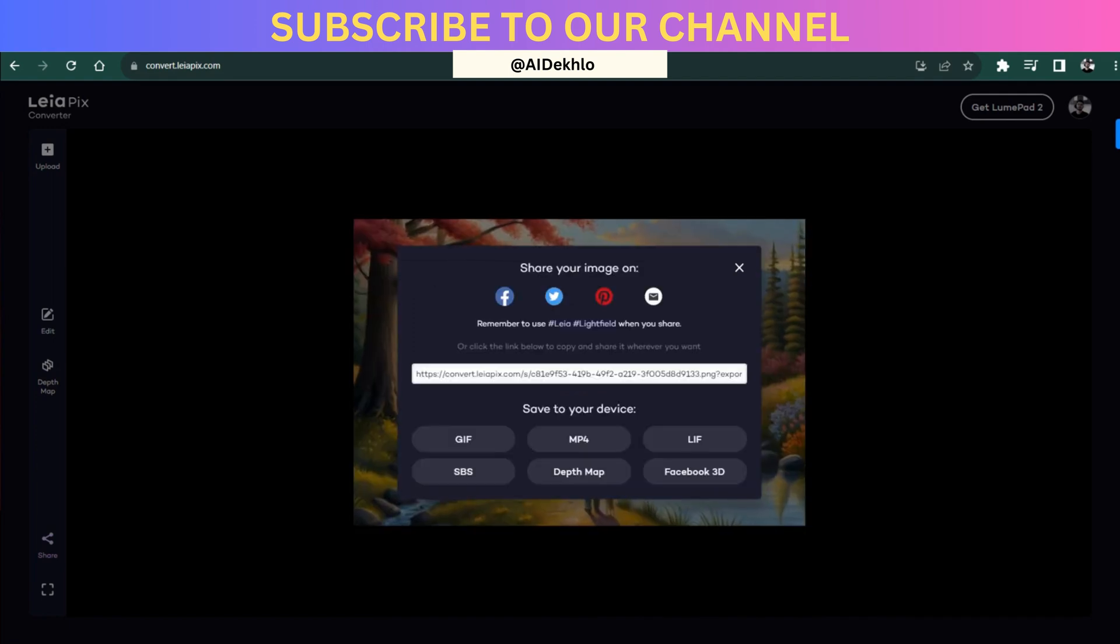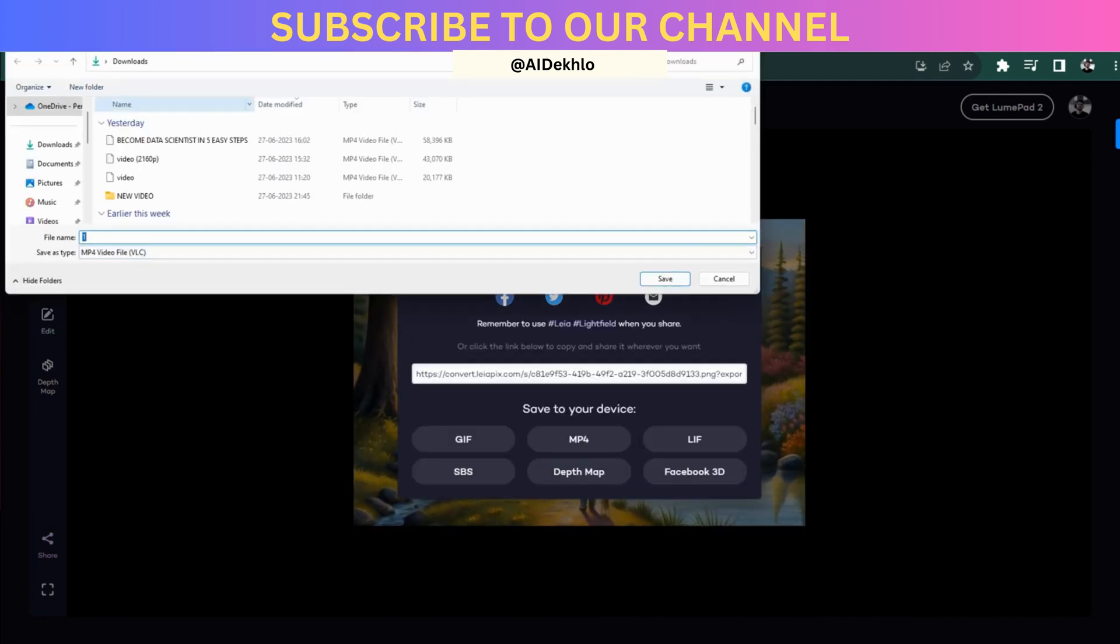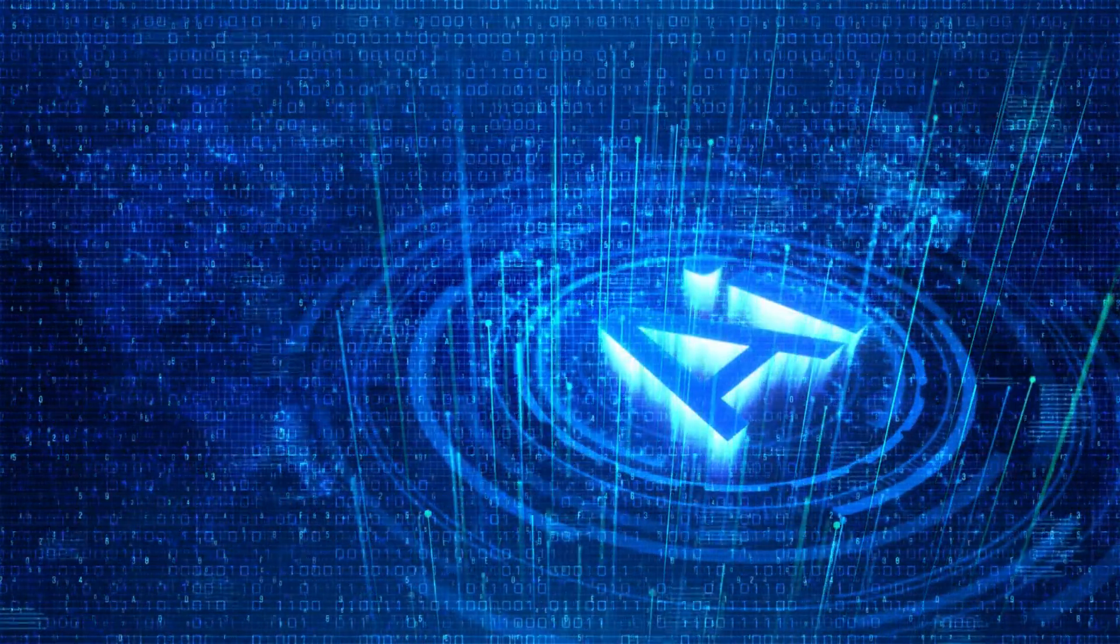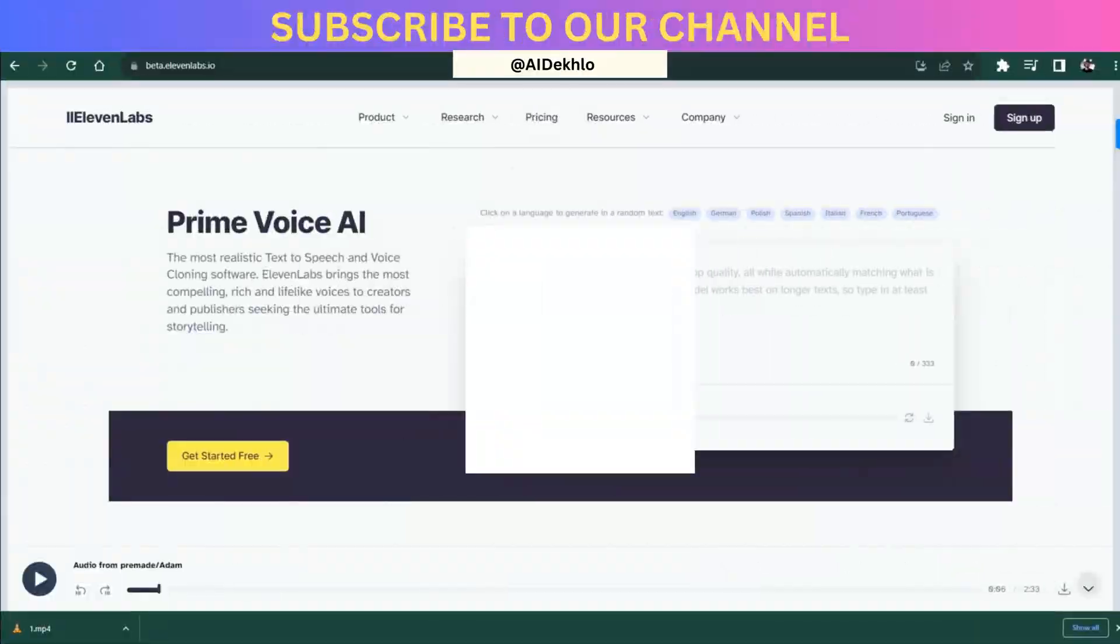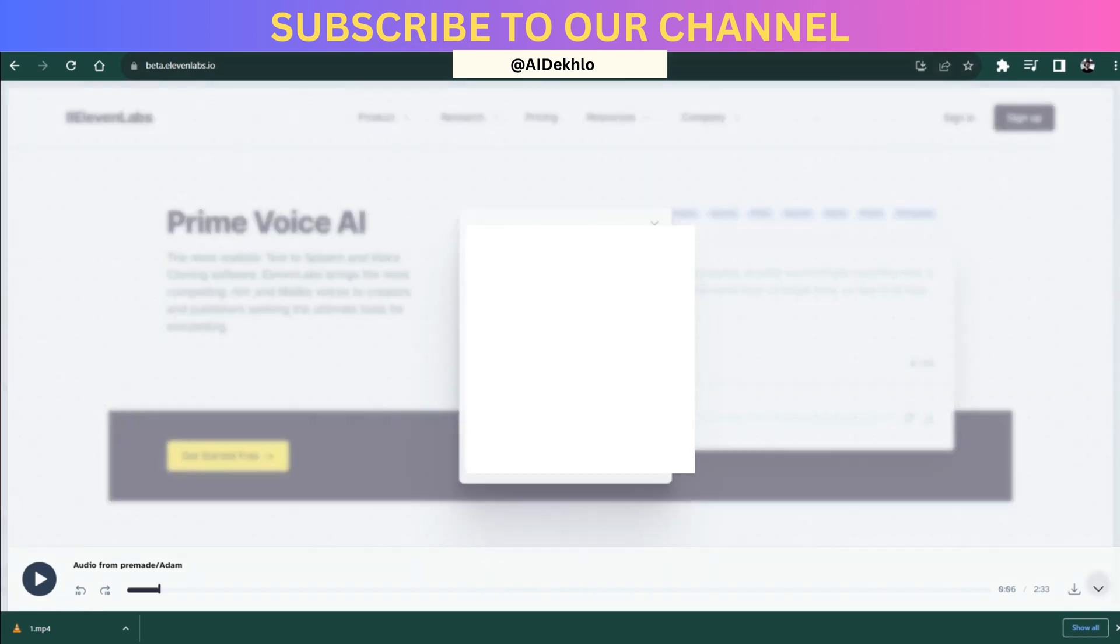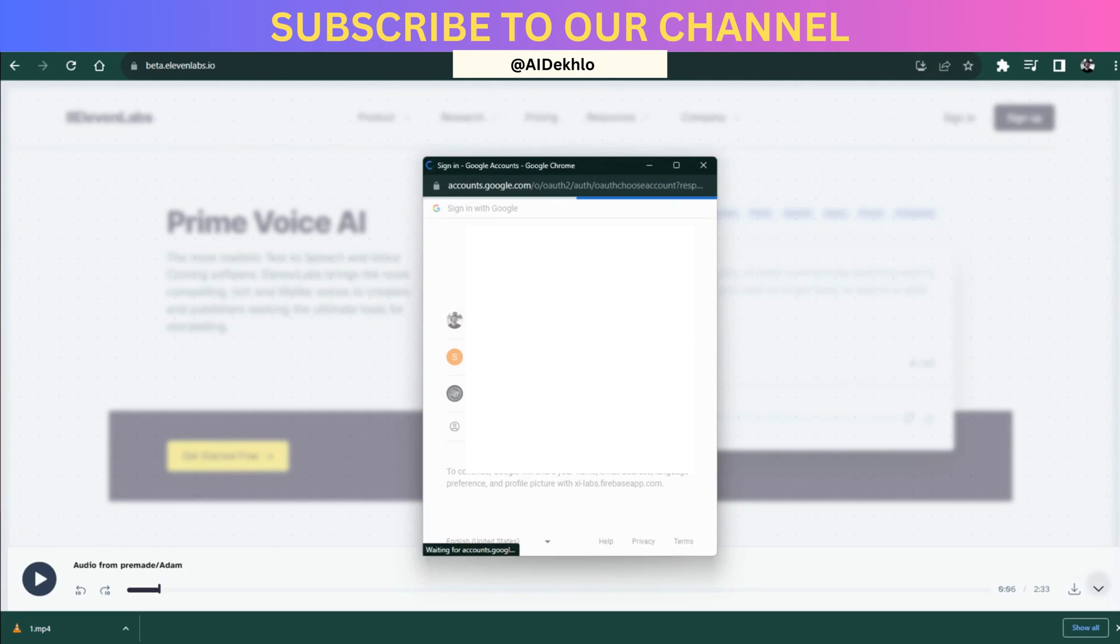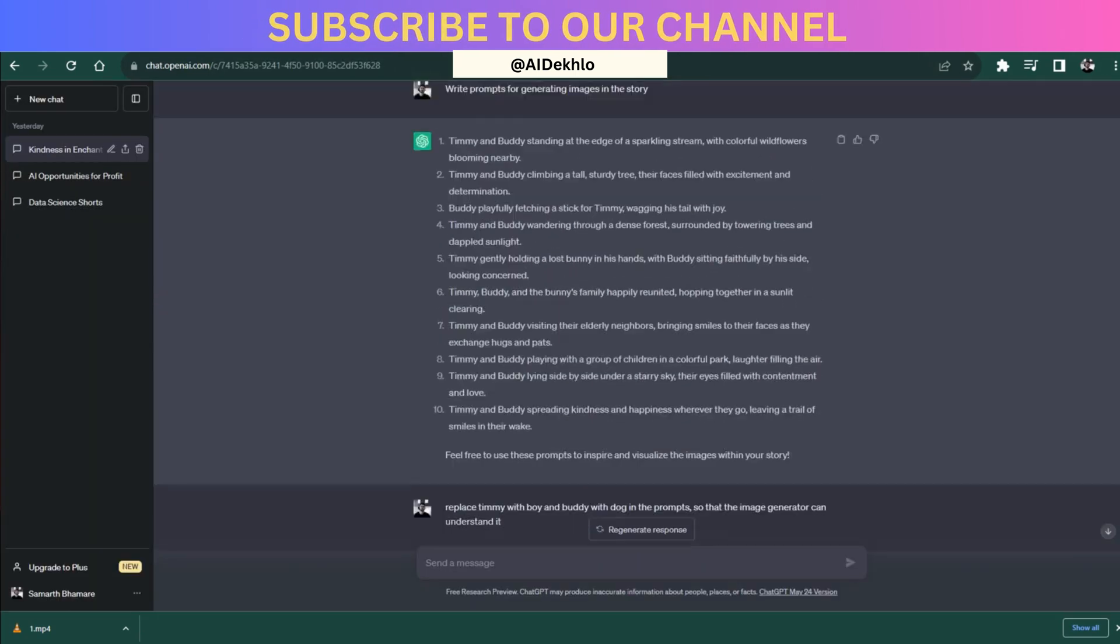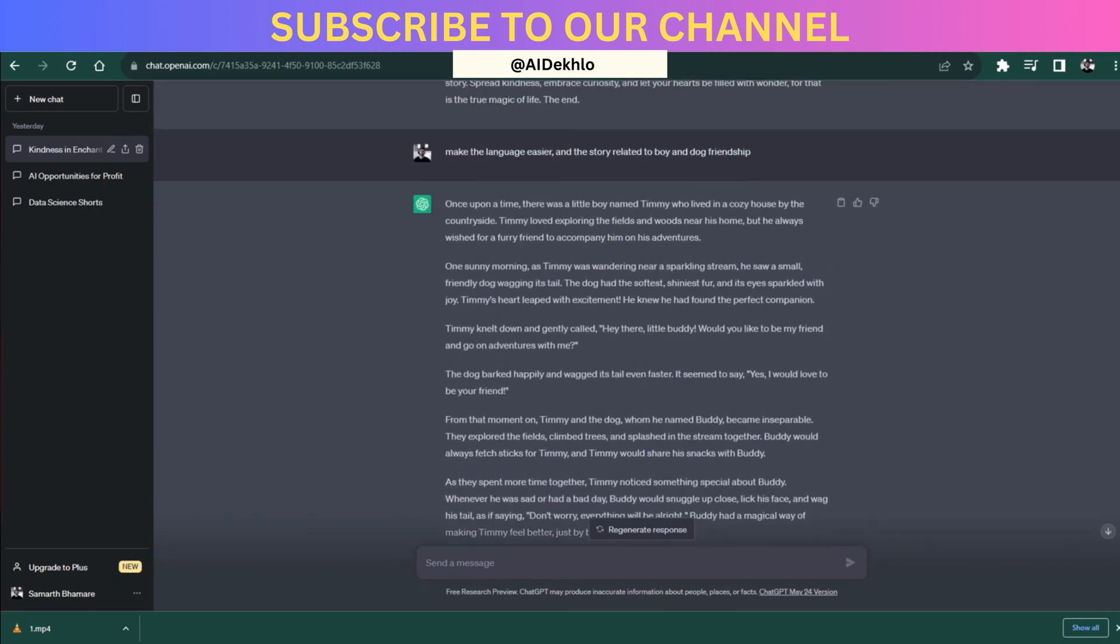Now that we have all our videos ready, we need the audio. For the audio, we need to go to 11 Labs website. In the 11 Labs website, you just need to sign in yourself using your Google account. Once you are logged in, you will have to copy all the story generated by ChatGPT.